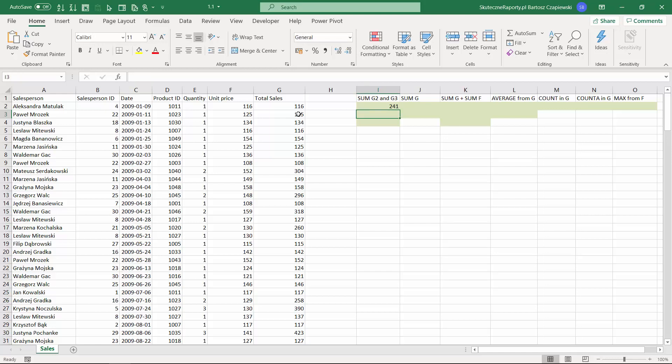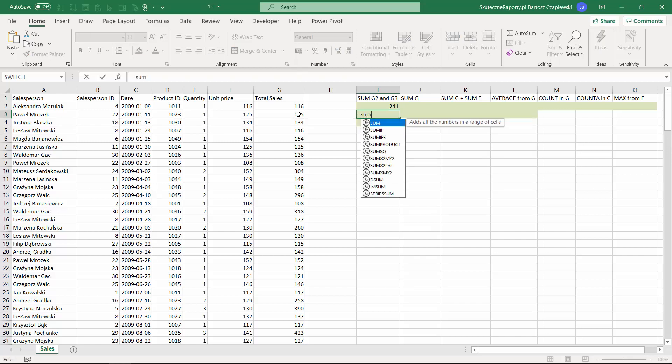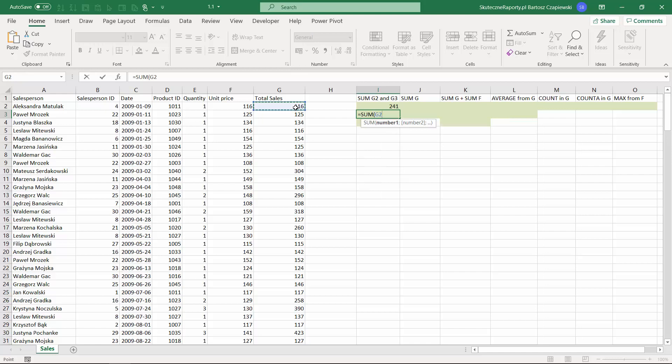Usually in Excel you can perform an operation in different ways. If we would like to sum G2 and G3 cells, we can use a ready-to-use formula from Excel which is called the SUM, and there you can select the first number, use semicolon as in my case, and select the other cell, and close the bracket at the end.